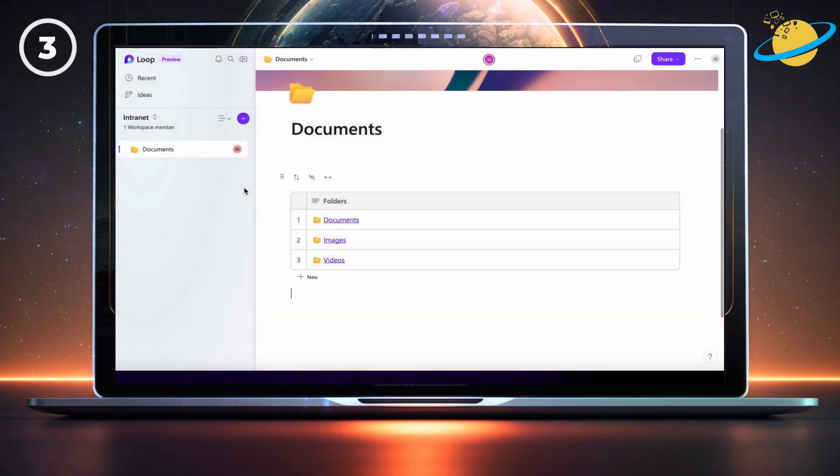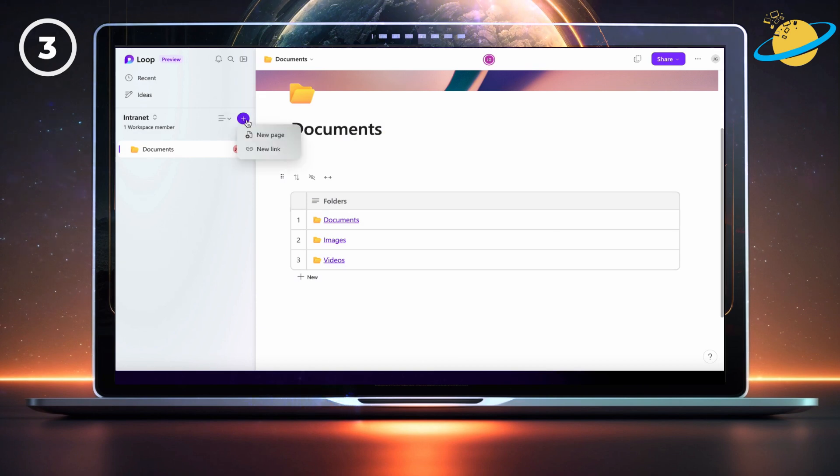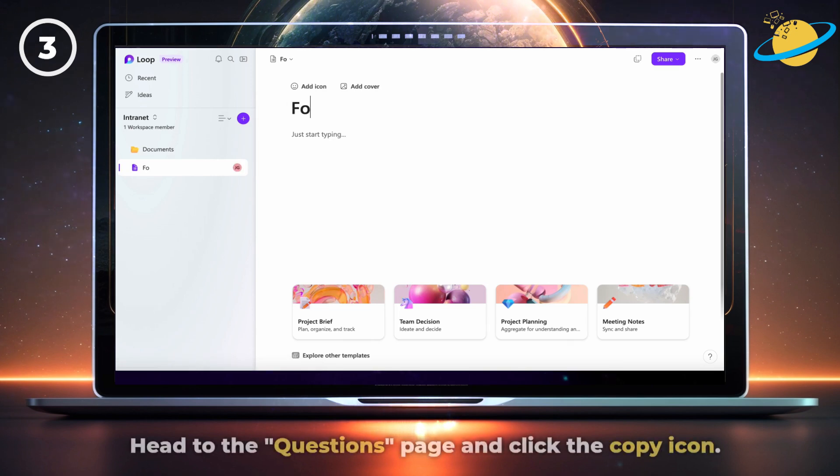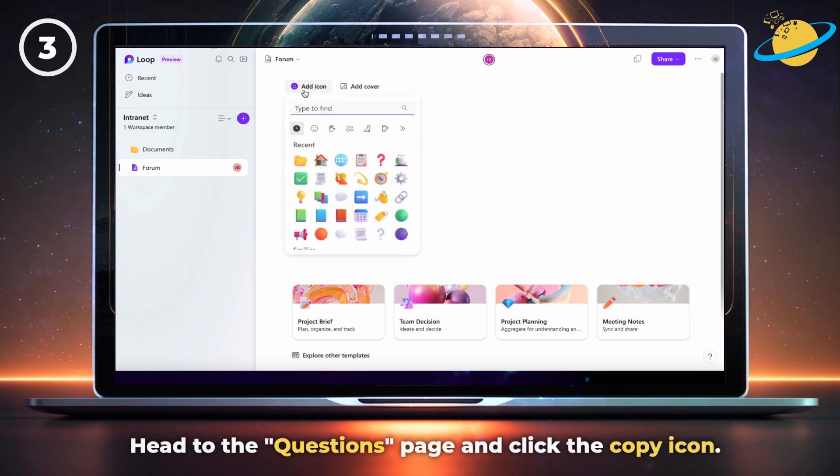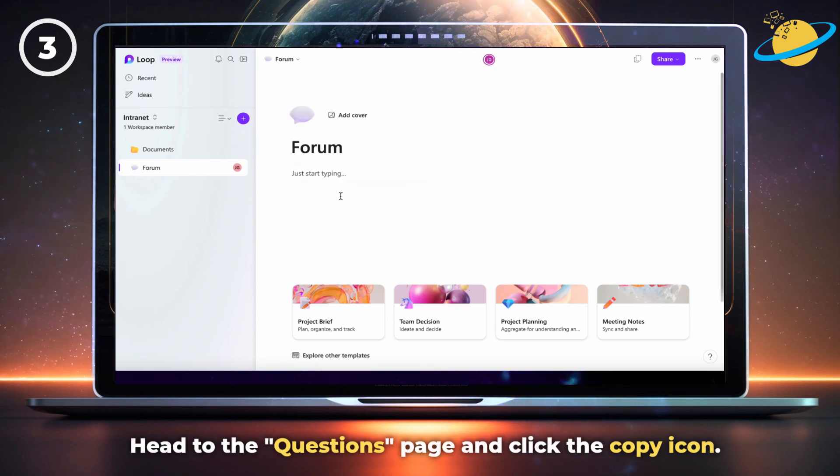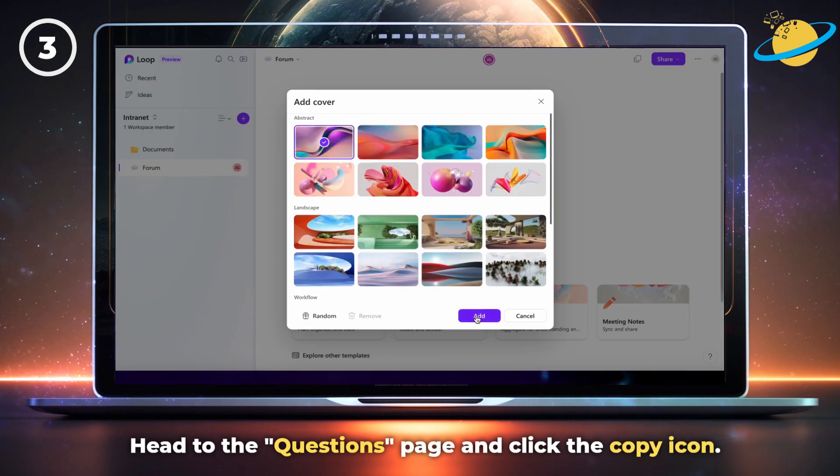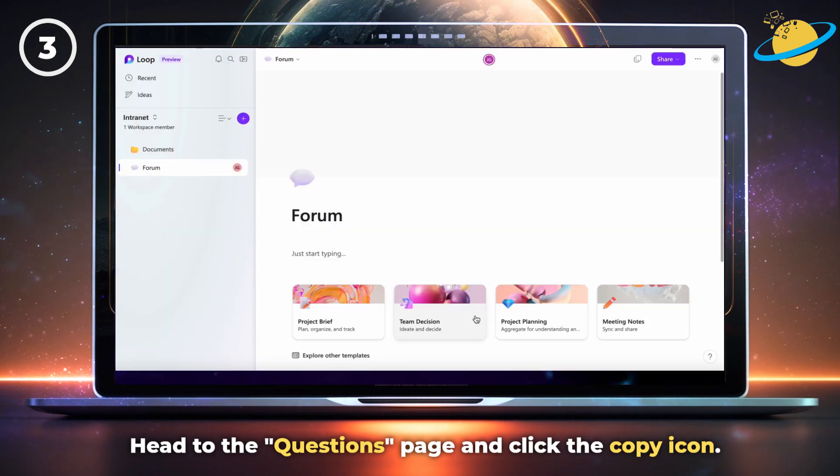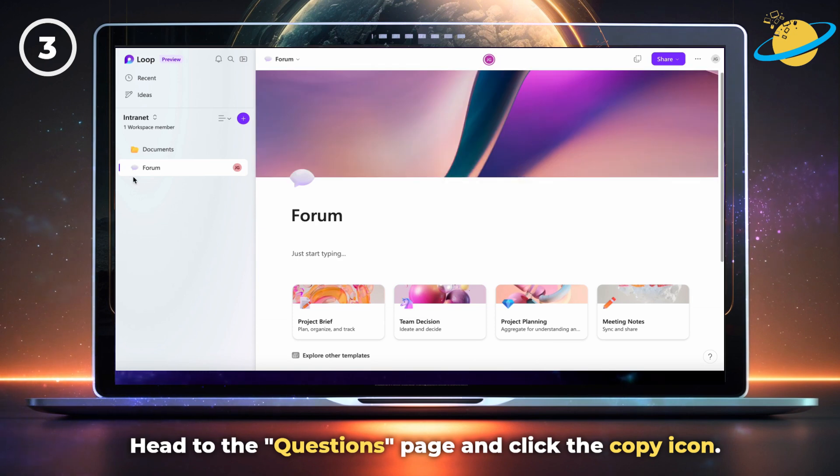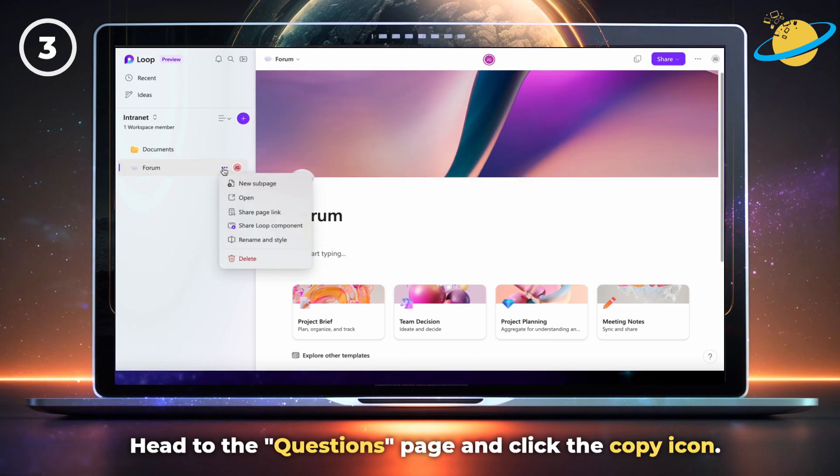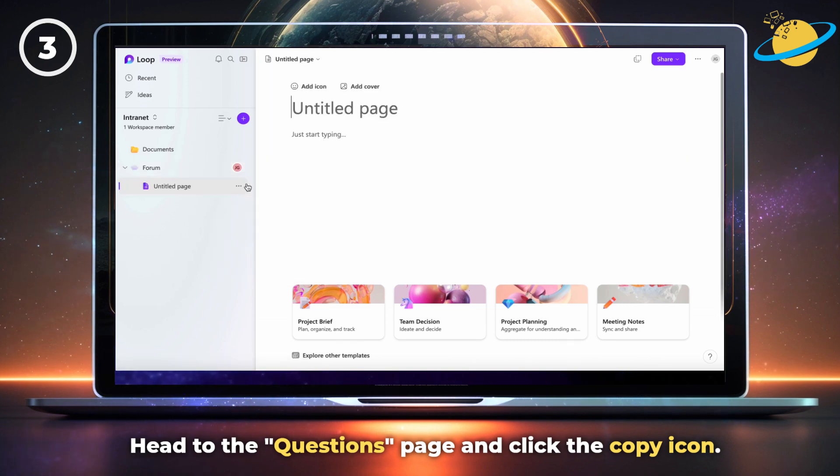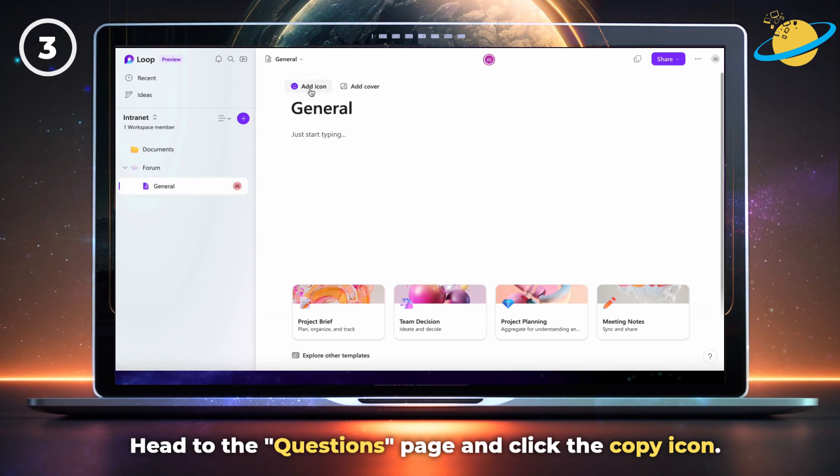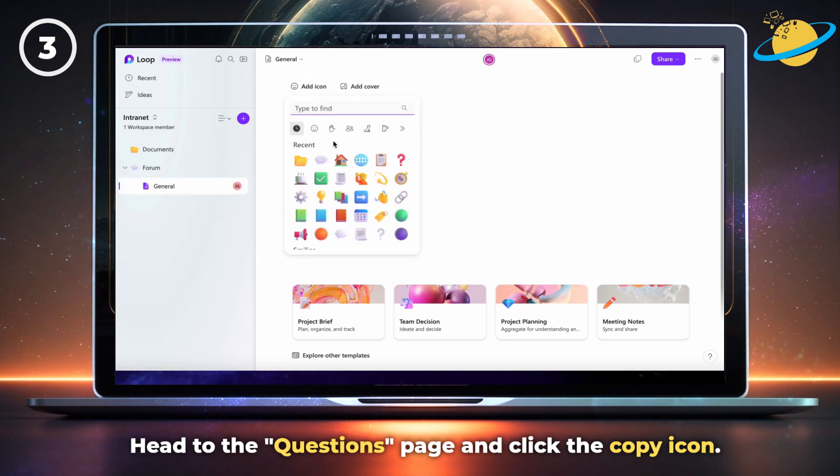Now we're going to build the forum. Start by hitting the circular plus icon. Then select new page and set the page title to forum. Style the forum page with an icon and cover design. Now create the topics you want to cover as individual subpages. To do that, click the three dots on the forum tab and select new subpage. Name and style the page to your preference. We're creating a topic for general discussion.